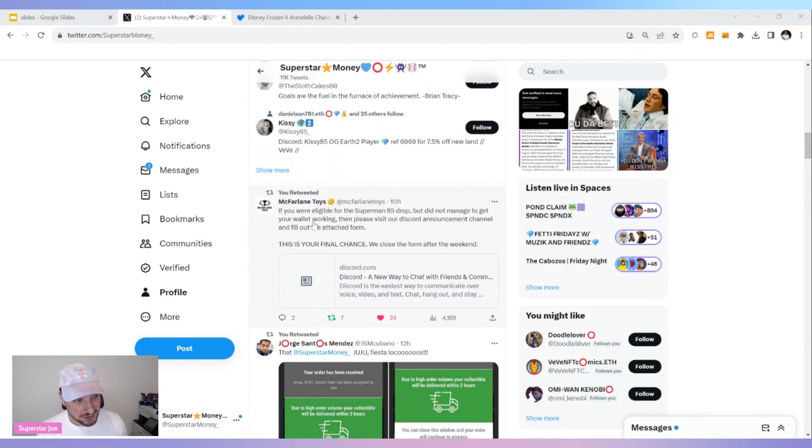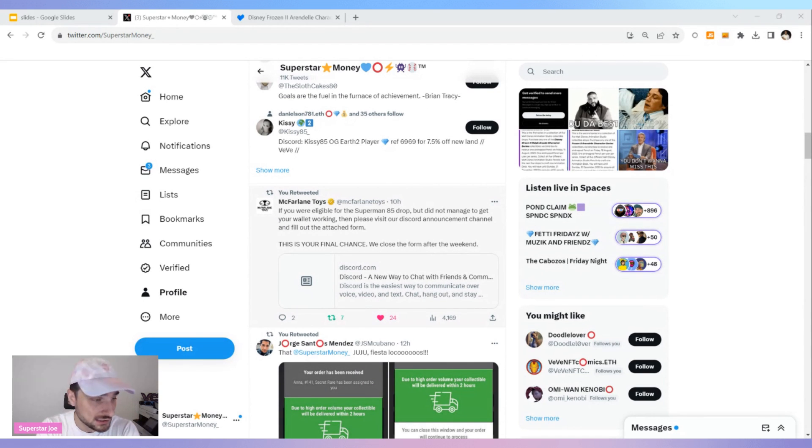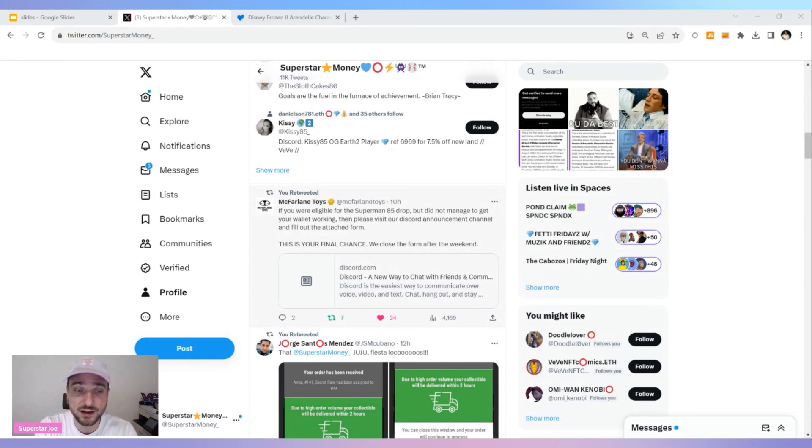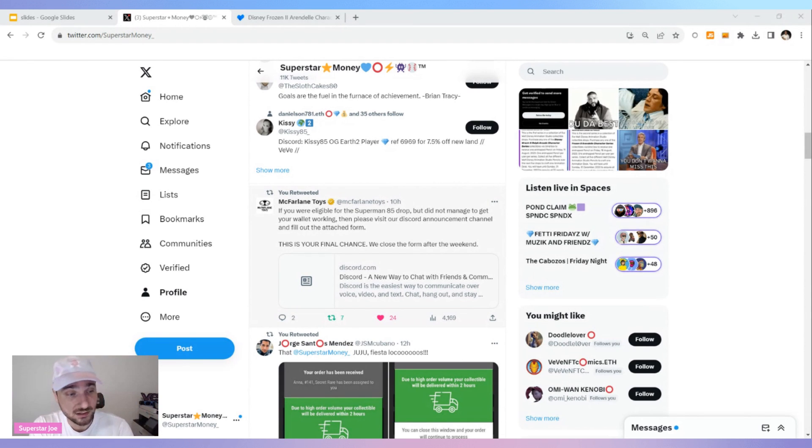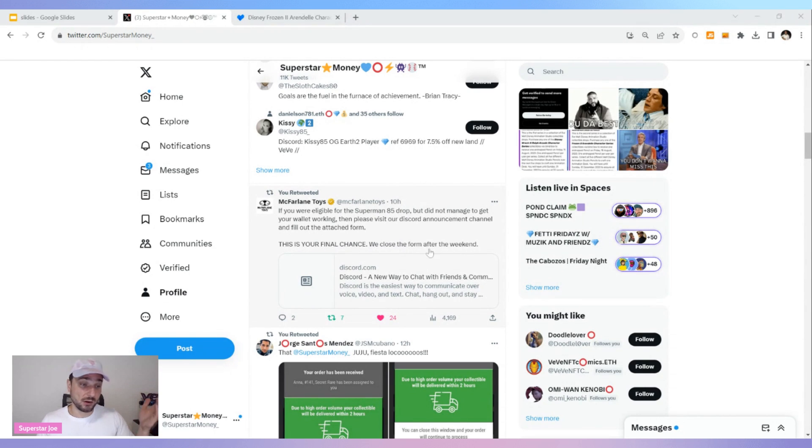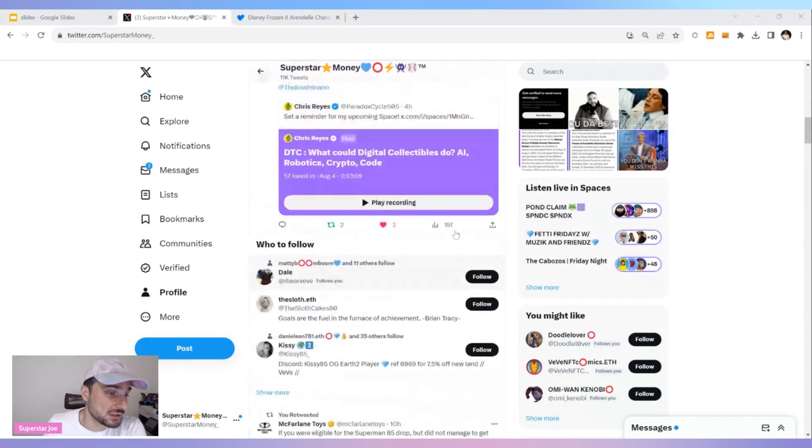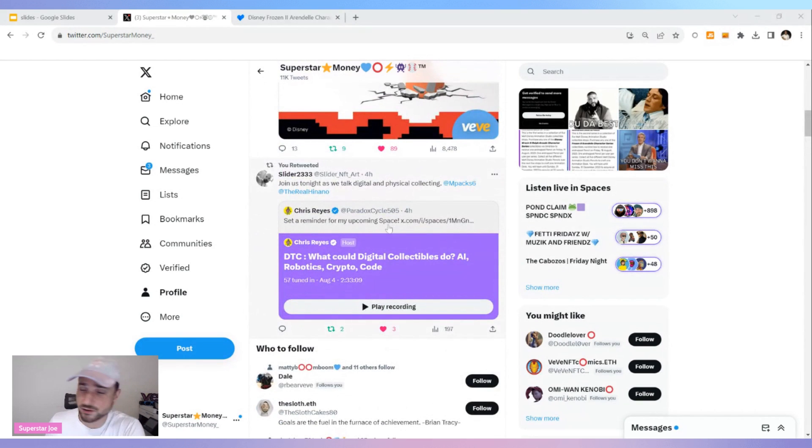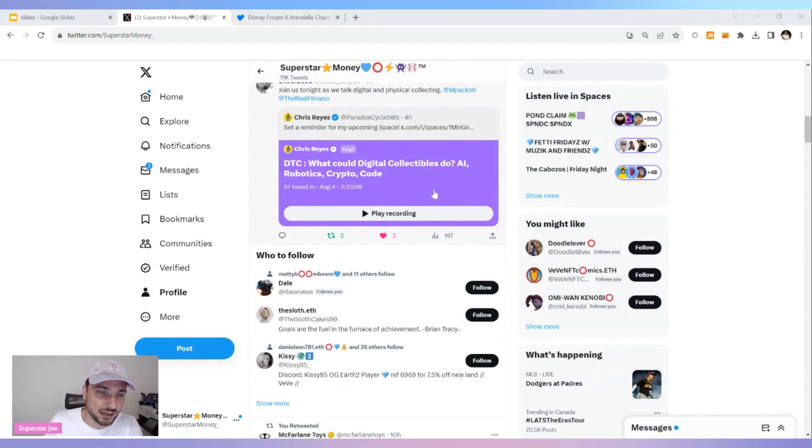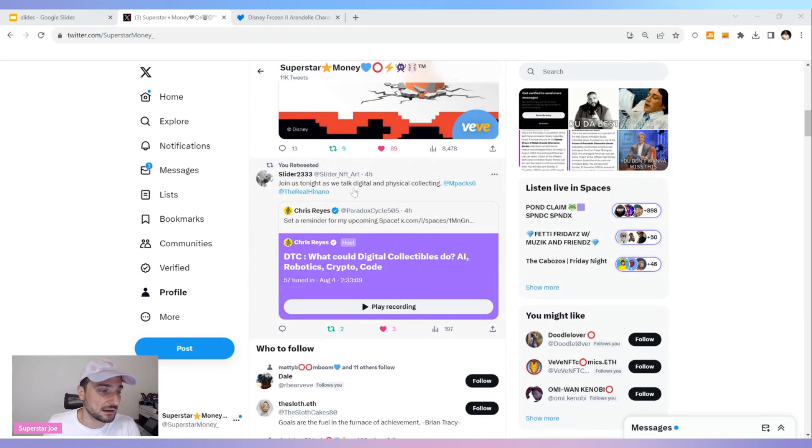McFarlane - this is a last chance thing. If you were eligible for the Superman 85 drop but did not manage to get your wallet working, please visit our Discord announcement channel and fill out the form. Guys, they are giving second chances. They understand the process is not the simplest. When you're doing self-custody, when you're trying to buy Matic, trying to link wallets, all this stuff people are not used to. They're giving you a little bit of a break here, asking you to go there. I'm not sure if this is over as of this. This was 10 hours ago. It might still be open. Go check their Discord. This is your final chance. We closed the form after the weekend. So you've got a little bit of time. But if you were trying to do it and you couldn't figure it out, they're giving you a second opportunity. I think this is really cool. I wonder how that's going to affect the market prices though, because there's going to be more additions. It's still not going to be a crazy amount because I don't think too many people were whitelisted for it, but it's still something that they're letting you do.